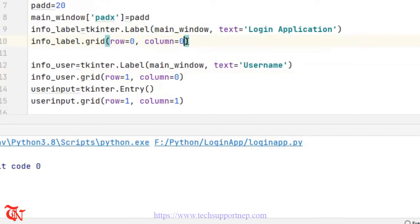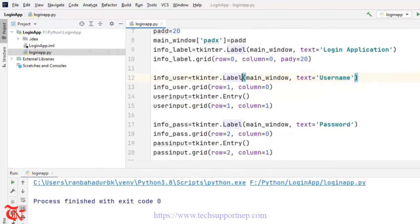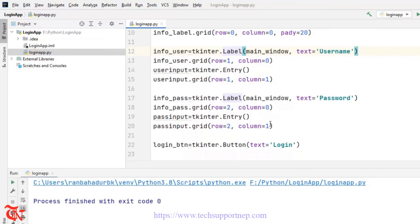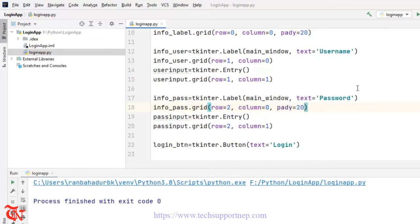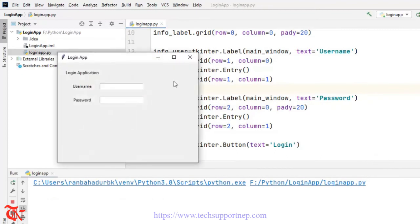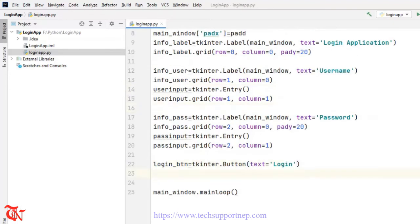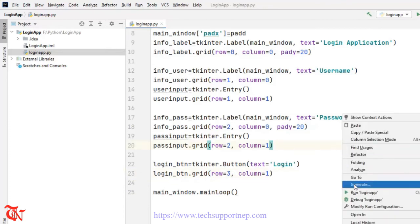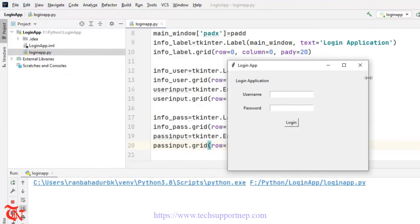I'm going to add some padding here — pady is equal to 20. Let's check — got some padding. And inside the button I'm also going to add padding, pady equal to 20. Now we don't see our button because we forgot to add it to the grid, so login_btn.grid with row equal to 3, column equal to 1. Right-click Run — there you go, we got our button. This is our simple UI.